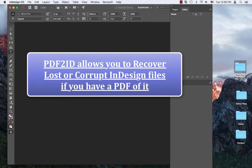Finally, it allows you to recover lost or corrupt InDesign files if you have a PDF of the original InDesign document.